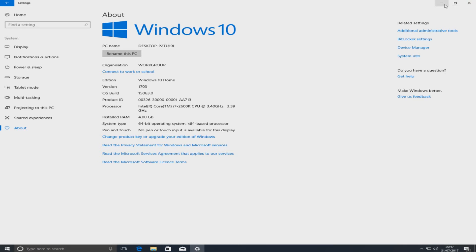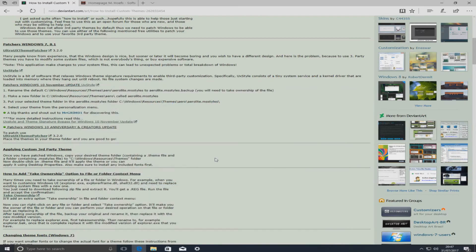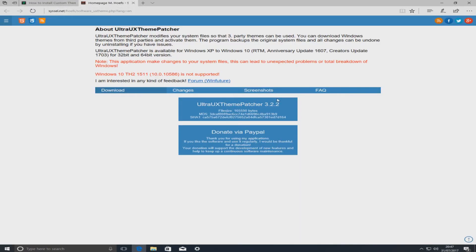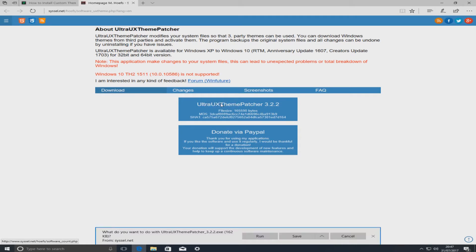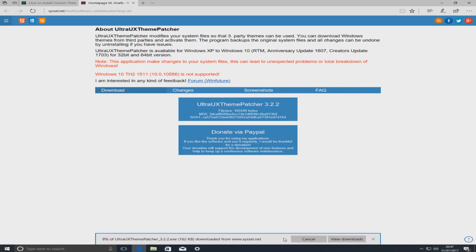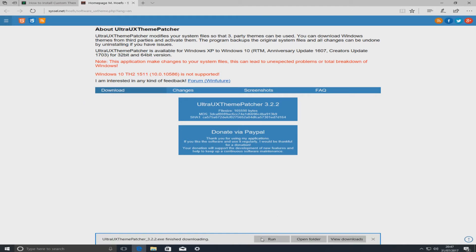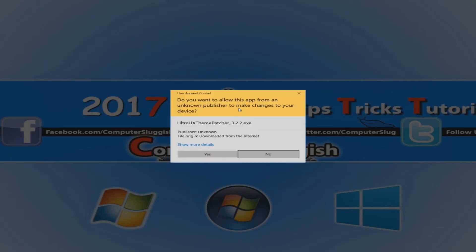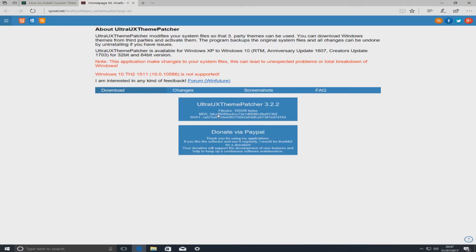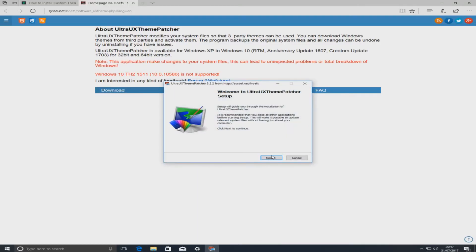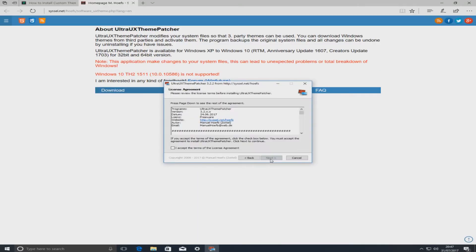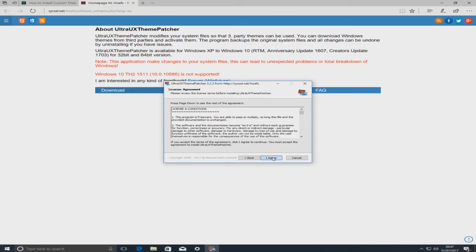I'm just going to minimize that for a second now and we're going to go ahead and download the UX theme patcher. To do this, you just got to click right here and you want to go save. Once that's downloaded, you can now go run and you want to go yes and we're just going to go ahead now and install.